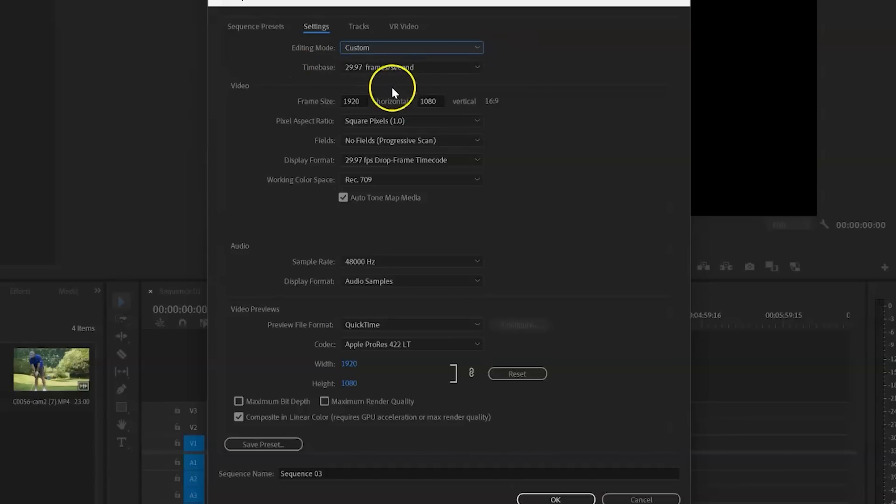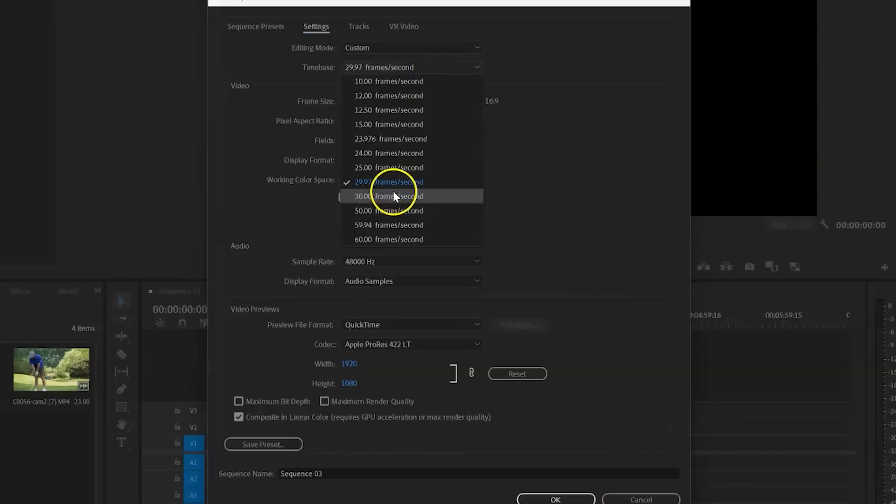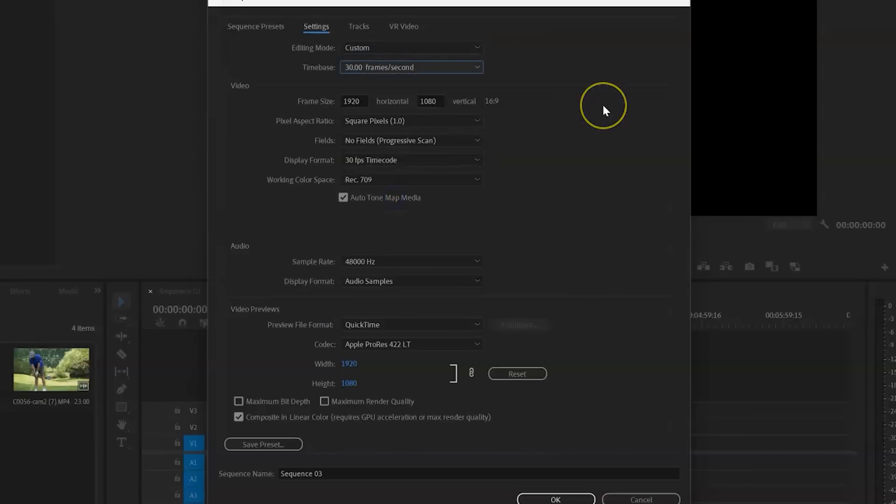In Timebase, you will see it's automatically set to 29.97 frames per second, or FPS, which is super important. Whatever FPS you filmed on your phone, whether it's 24, 30, 60 frames per second, make sure it matches that. So I will choose 30 for now.